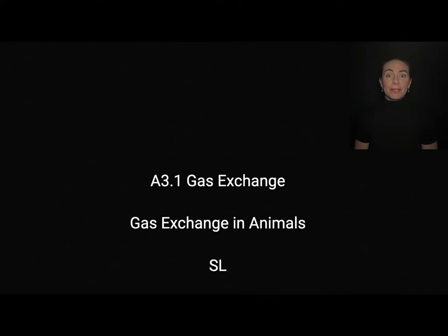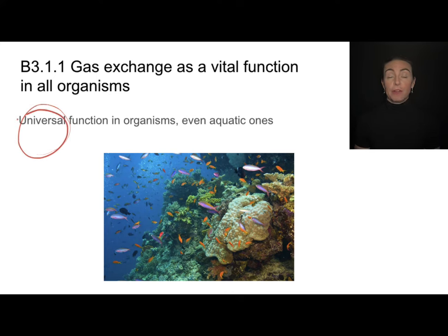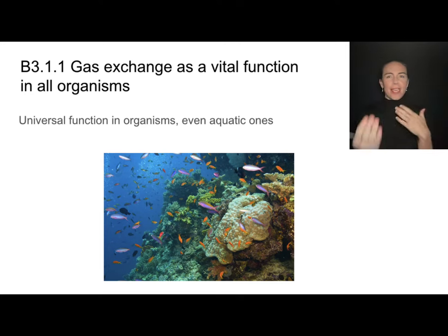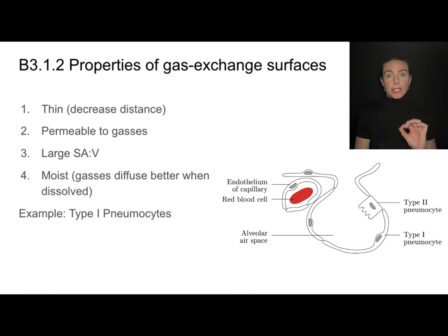In this video, we'll cover the standard level material related to gas exchange, particularly in animals. It's important to understand that gas exchange is a universal function for organisms, even aquatic ones. Even ones that live under the water are still bringing gases in and out. Because of that, they need to have specially adapted surfaces where gas exchange is going to take place.